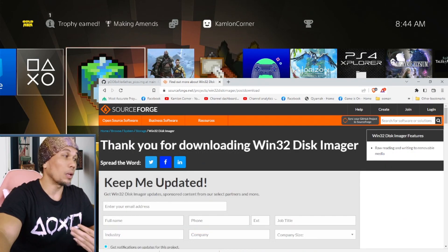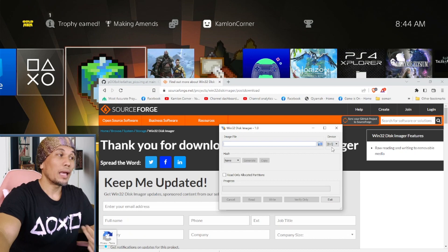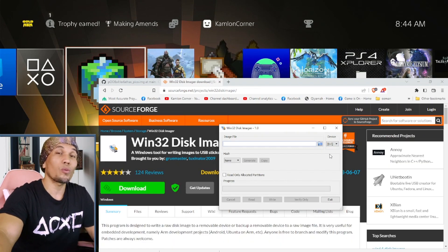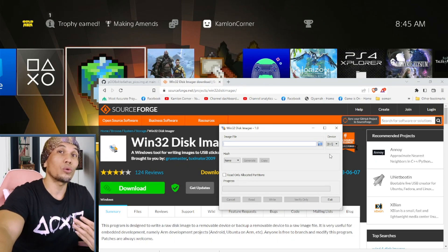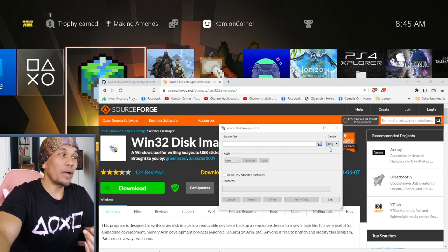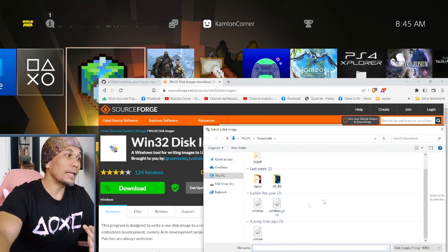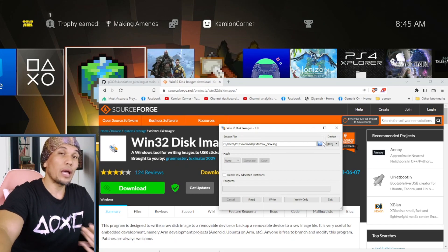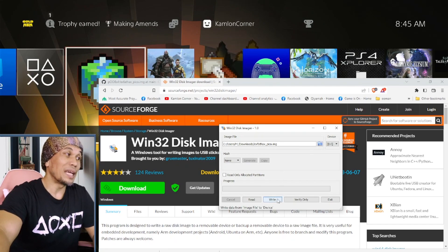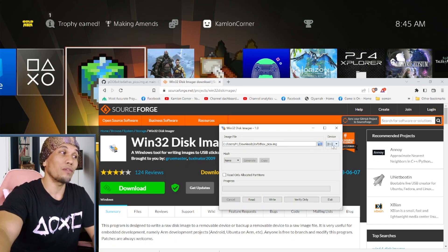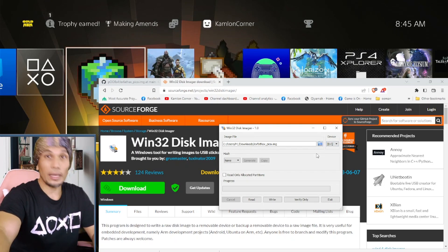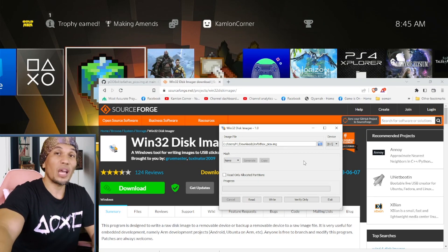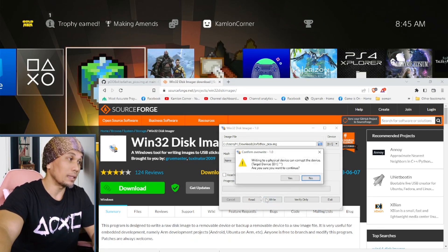Install Win32 Disk Imager, then run the program. On the device selector, choose the device you want to format as your jailbreak dongle. Once you have your device selected, open the other file you downloaded — the xfatpico image. Once you have both ready, click Write. Make sure you have the right device selected — you don't want to format the wrong device. Confirm you have the correct image and click Write, then Yes.